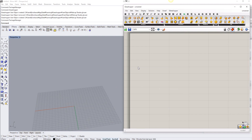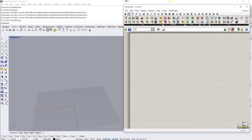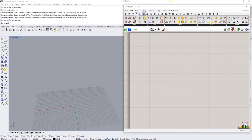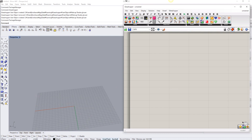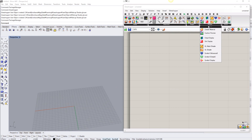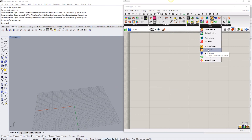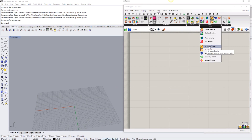Once you have it installed and restart Grasshopper, you should see the shader components somewhere. Under the Display submenu there's a tab called Preview — you'll see GL Mesh Shader and GL Shader. GL Shader is for drawing points, lines, and meshes on screen, and GL Mesh Shader is for creating a shader for meshes. Today I'm going to use GL Mesh Shader.